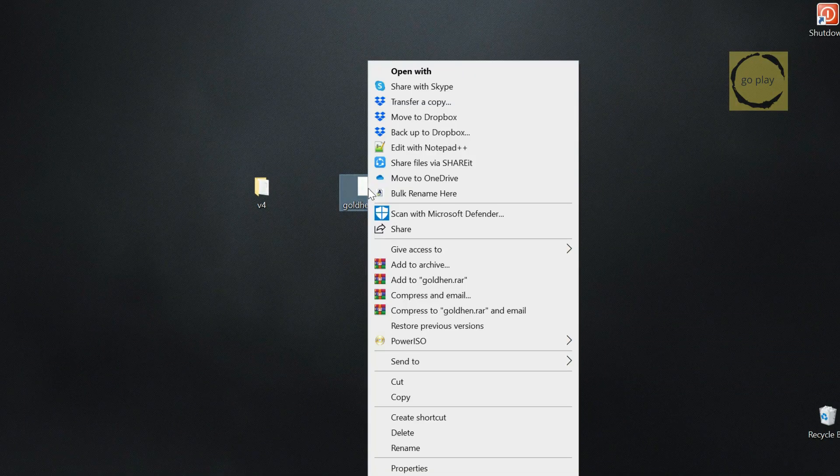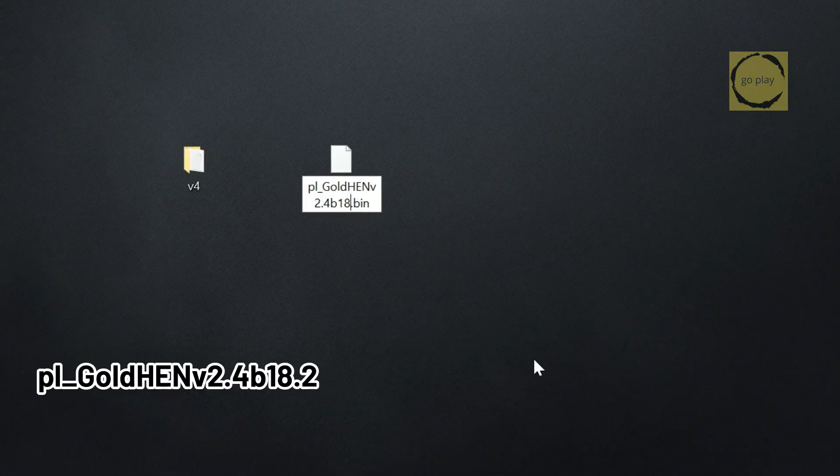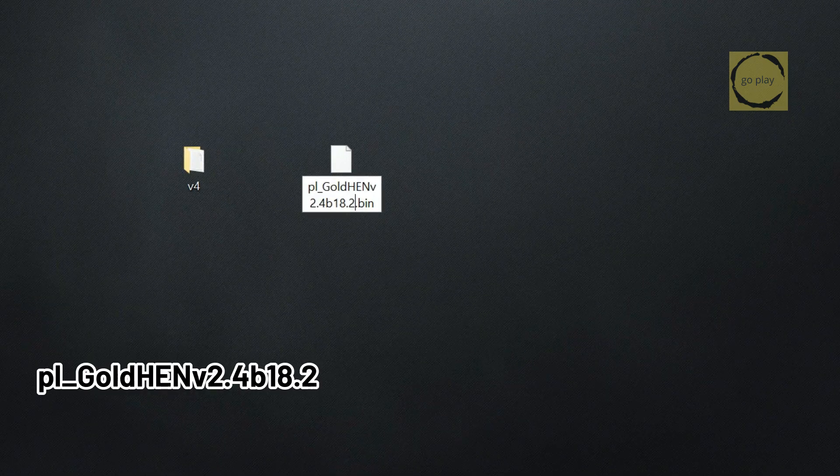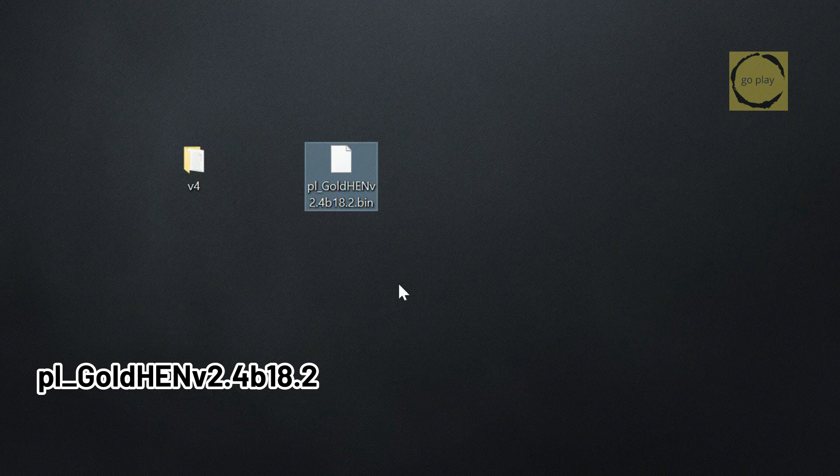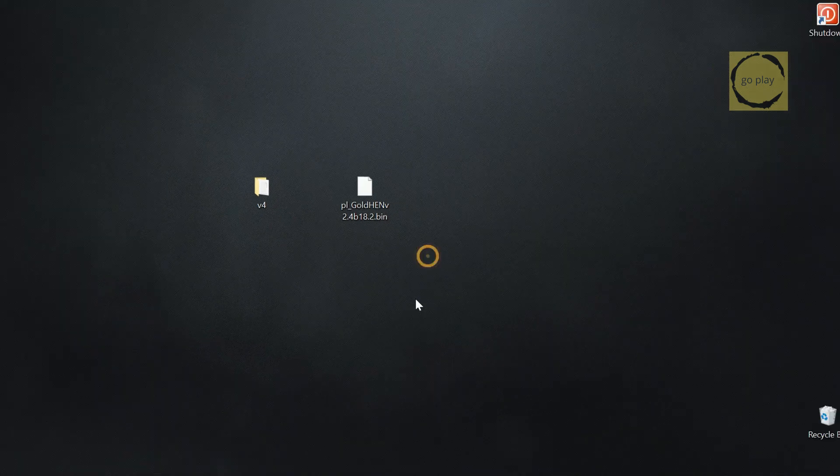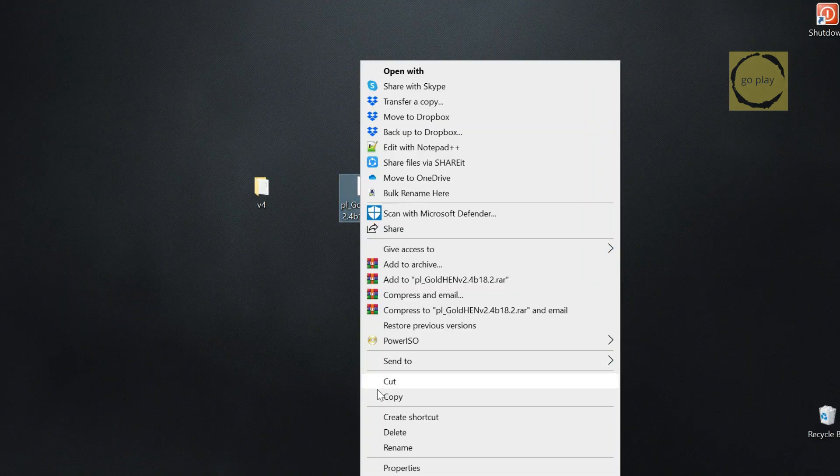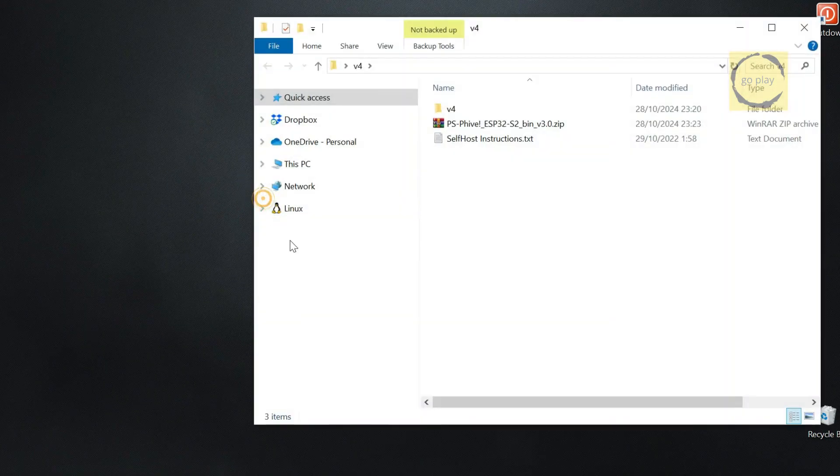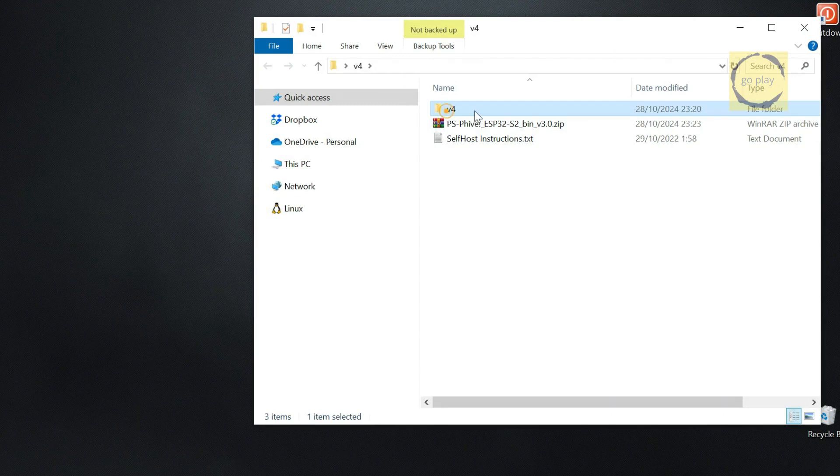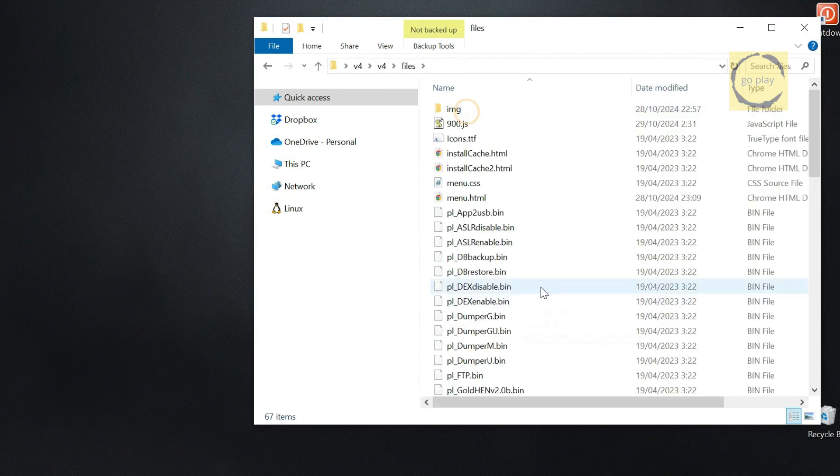After that, rename the file exactly like this. Make sure the file name matches perfectly, as we'll be referencing this exact file name in the script we'll add to the self-host files later. Next, copy or move the renamed GoldHen payload file into the files folder within the self-host directory.